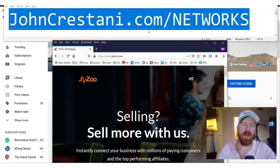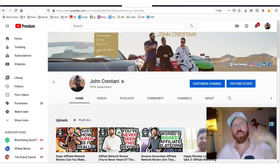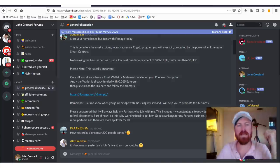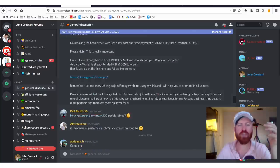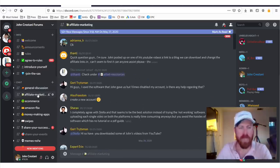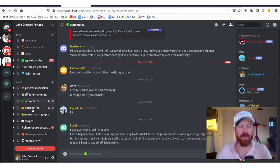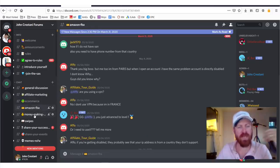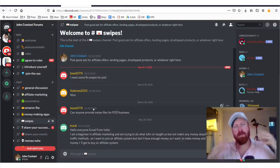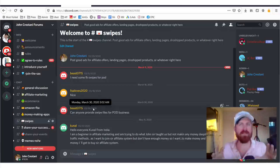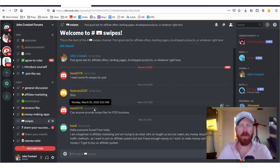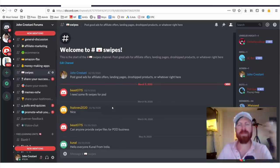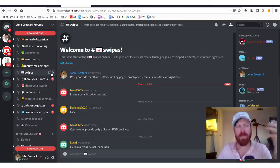Also, if you want to join our community, make sure you look in the description. There is a link to our Discord chat channel where we have different chat channels: affiliate marketing, eCommerce, Amazon FBA, money making, swipes. I really want to create a community. All of this is free for you to talk about because I can't respond to all your comments anymore, for you to discuss different methods to make money online.